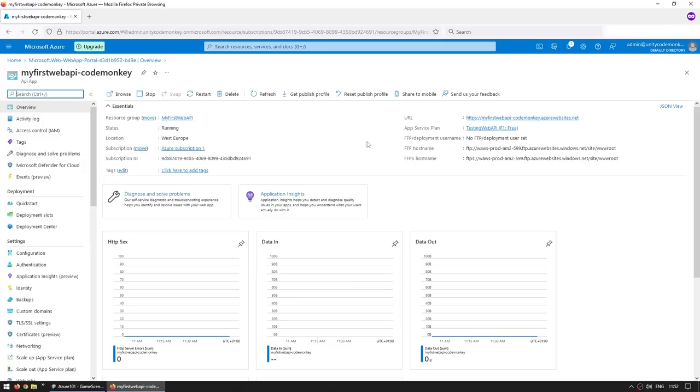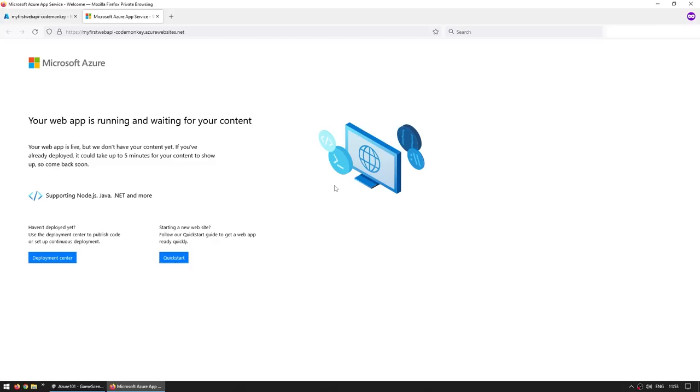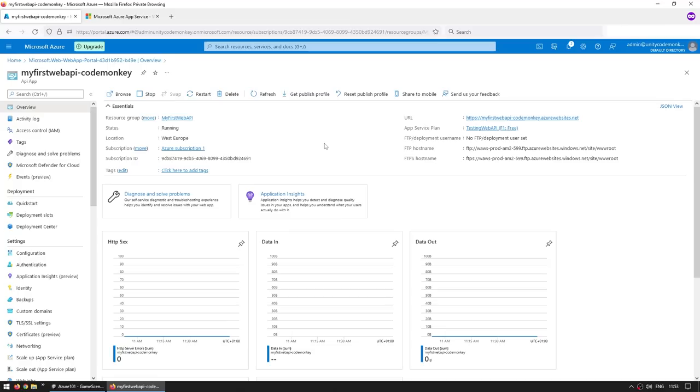And yep, deployment has completed. So let's go to resource. All right. Here's our resource for our web API. And just with this, our web API is actually already running. Over here, we can see the URL. So if we click on this, we can already see it. And yep, here it is. So here is the web API default page. All right. Awesome. So far, so good. Now, of course, we want to upload some custom code to our web API. So let's do that.